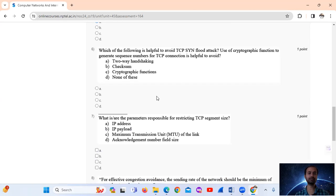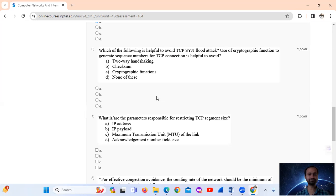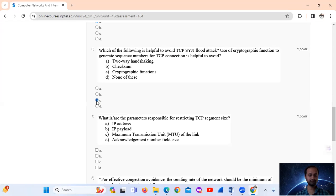Question 6: Which of the following helps to avoid TCP SYN flooding attacks? The use of cryptographic functions to generate sequence numbers for TCP connections is helpful to avoid this attack. The answer is option C — cryptographic functions.